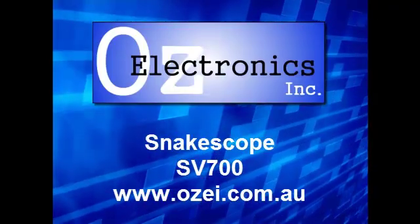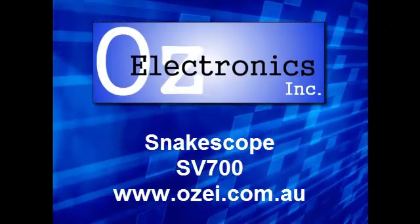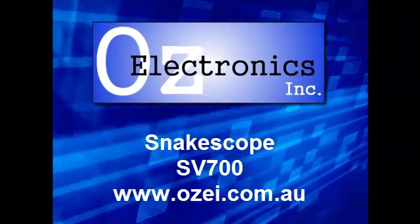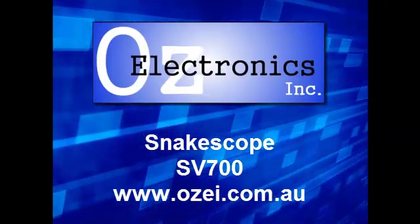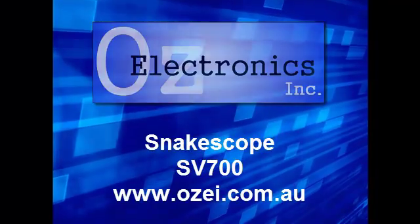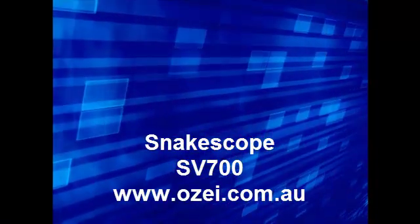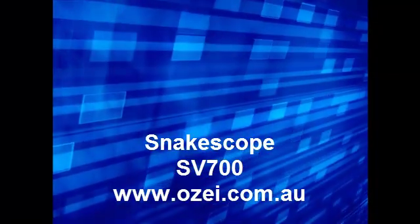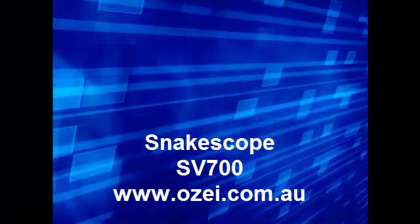Thanks for watching this short video on the Snakescope SV700. You'll find more details at ozei.com.au.